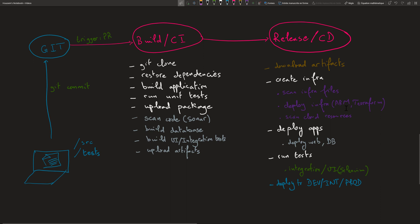Once the infrastructure is ready — say the ARM template created an App Service and a SQL Server database in Azure — we deploy the web application and the database. With that done, we're ready to run integration or UI tests using Selenium against the deployed web application. After that, we repeat this process for different environments: dev, QA, UAT, pre-prod, and production.